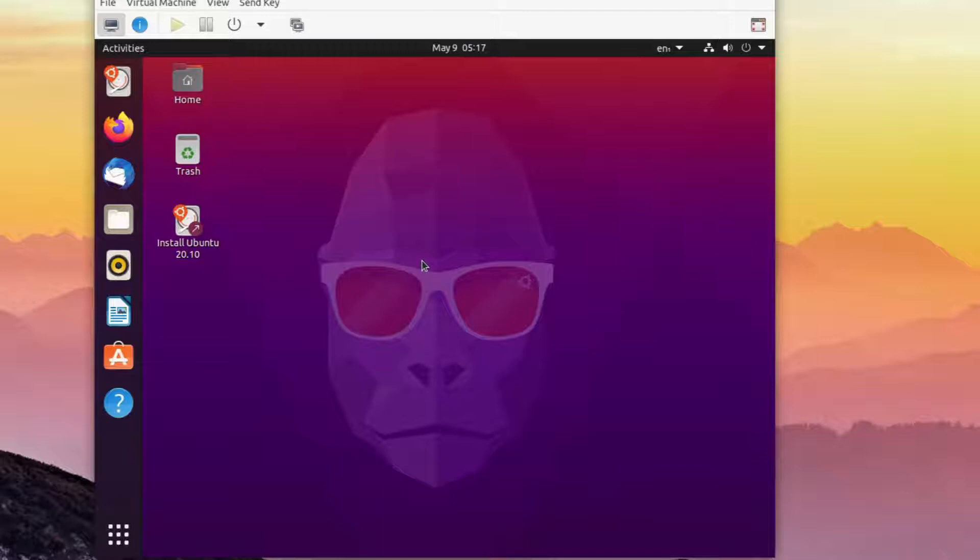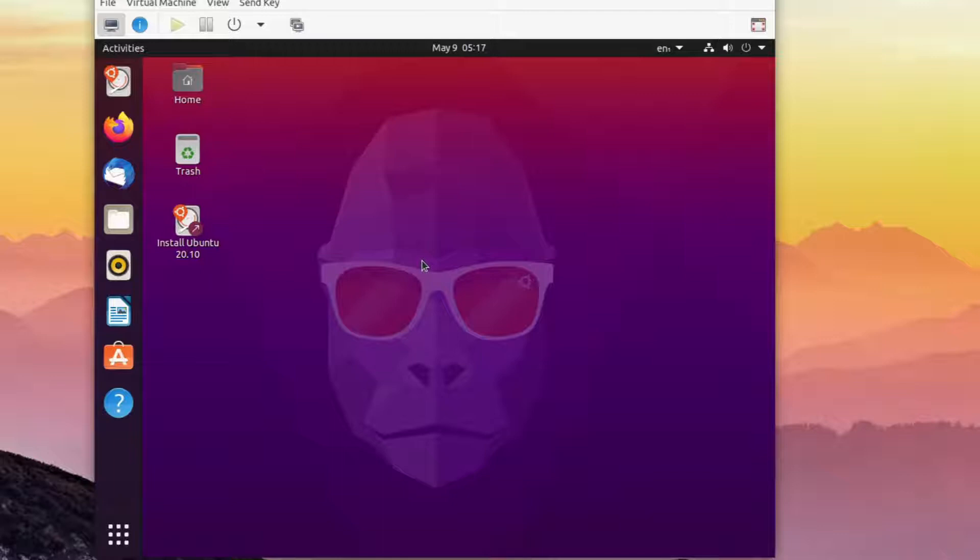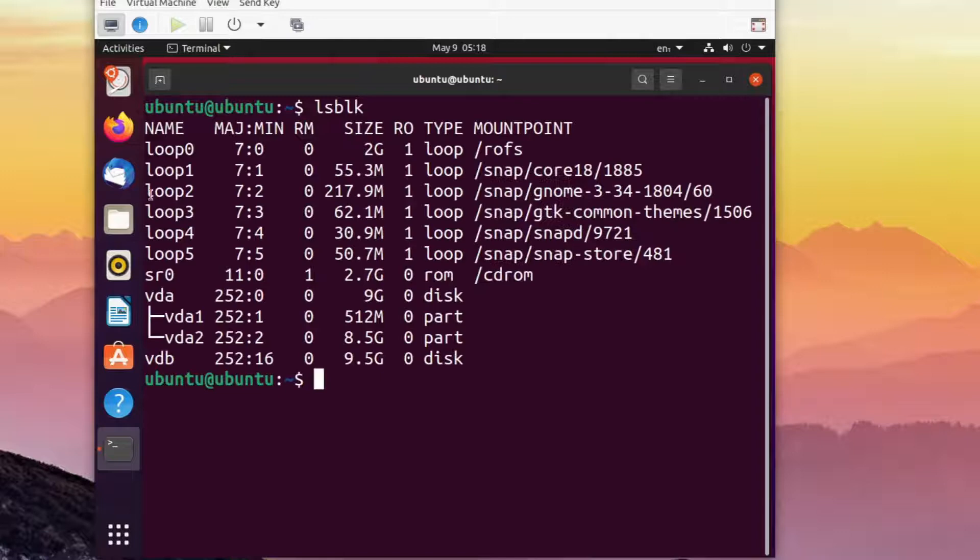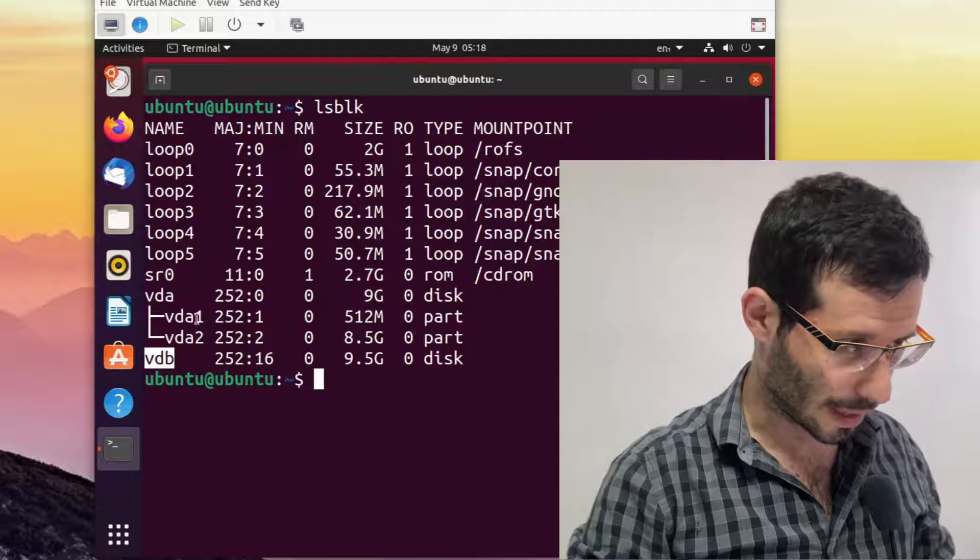Let's now restart the computer to load the live session. Let's run lsblk again to see if any of the names for the disks has changed. And we can see that the disk with the two partitions is still called vda, whereas the new disk is still called vdb.